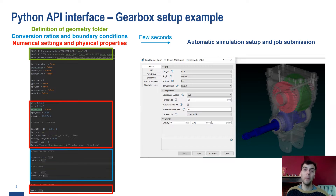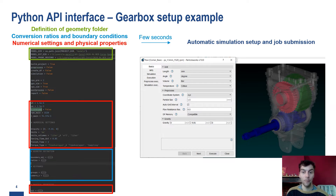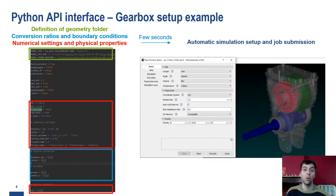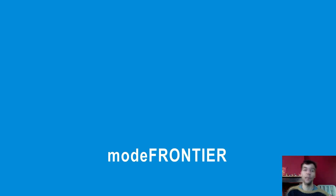Taking advantage of the API, we can automate a screening or a parametric evaluation of a particular system, like in this example, a gearbox with different gears rotating and meshing together with various input velocities.